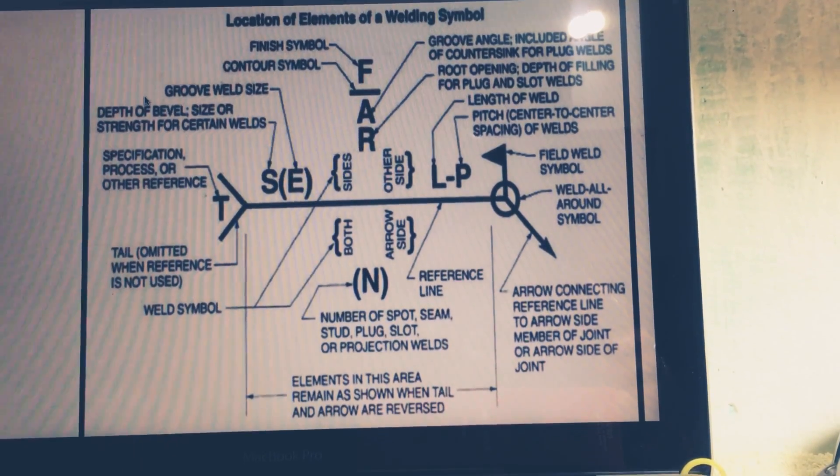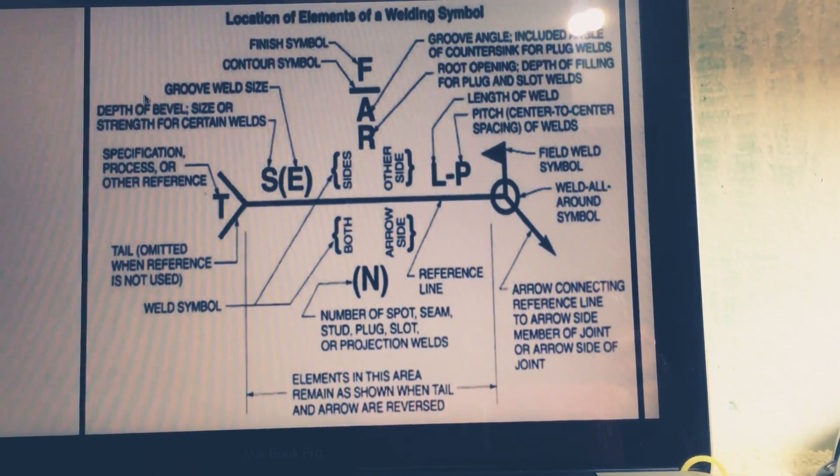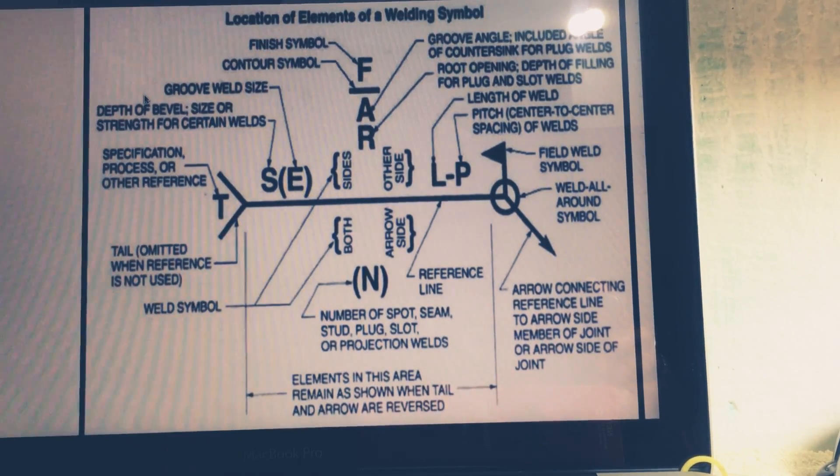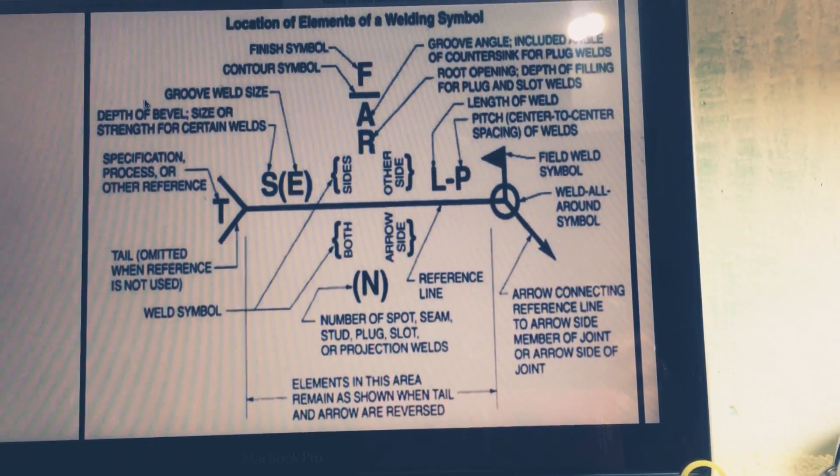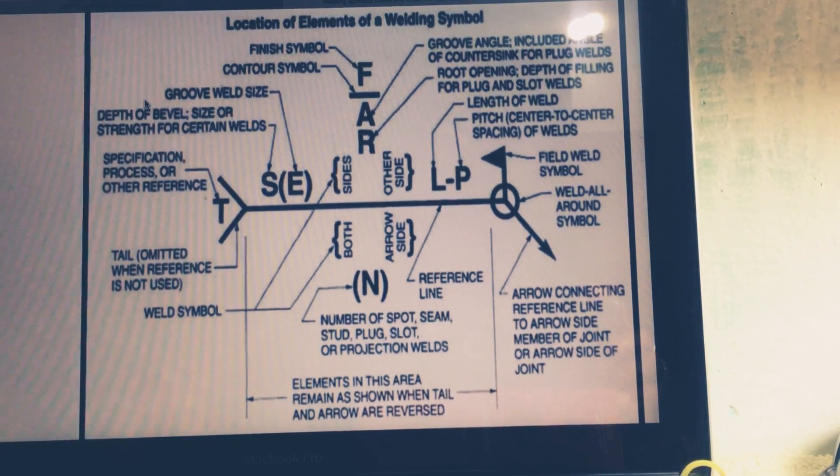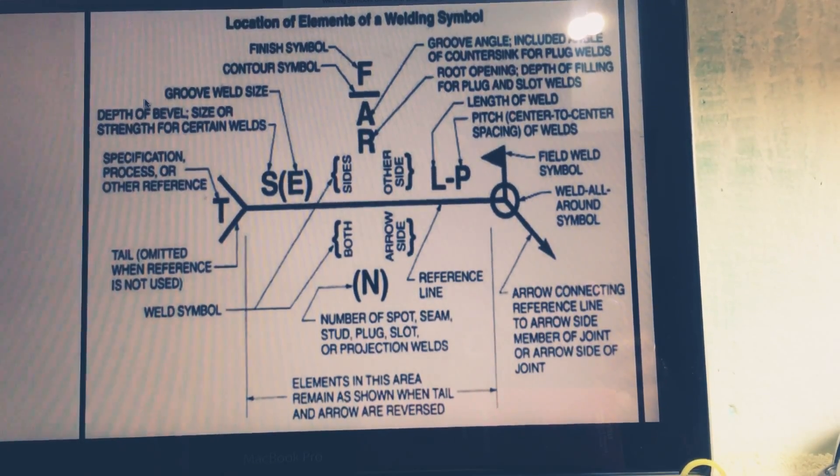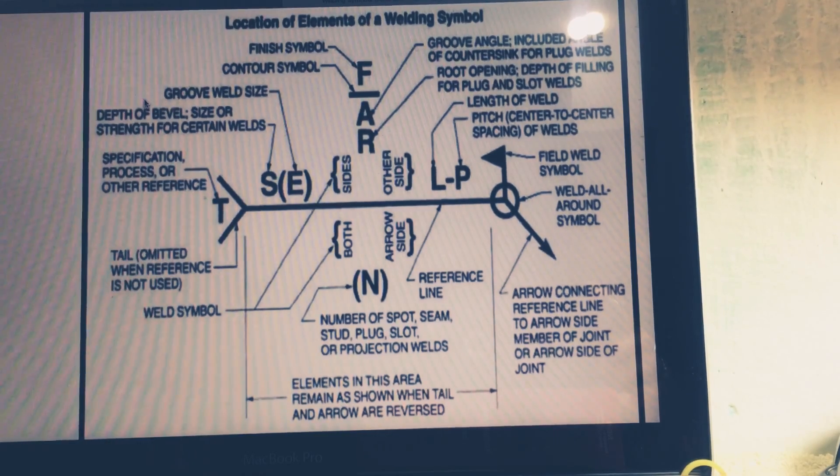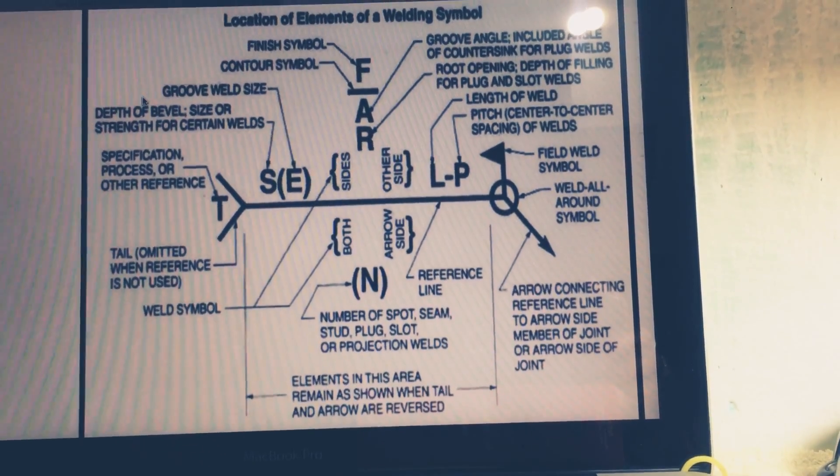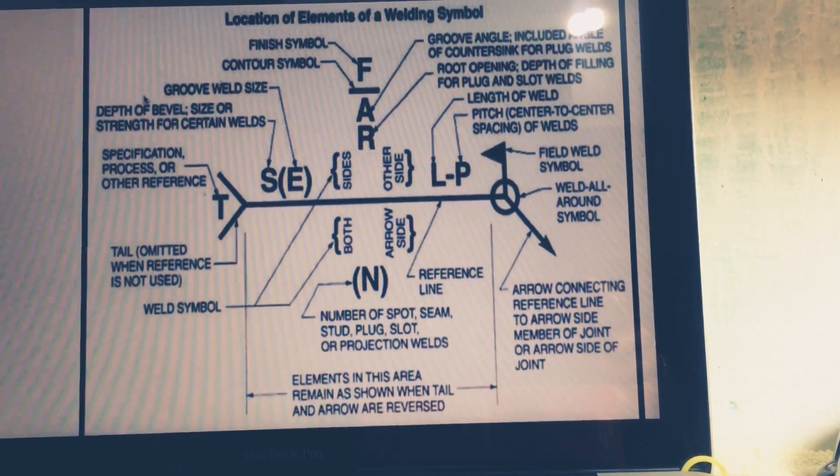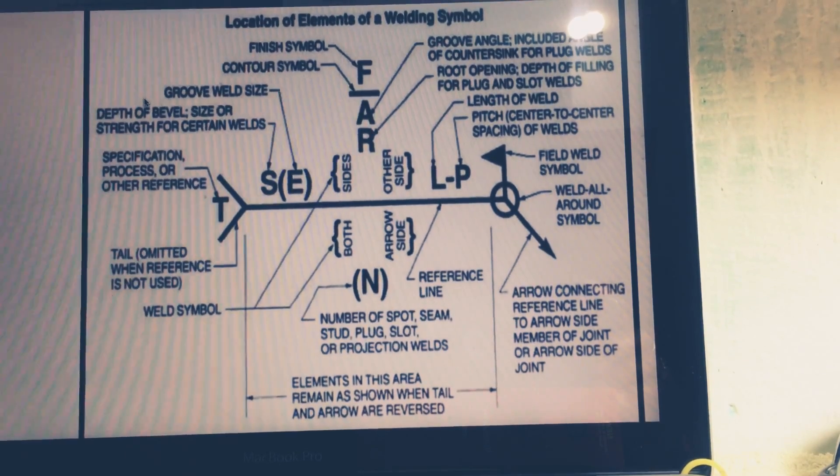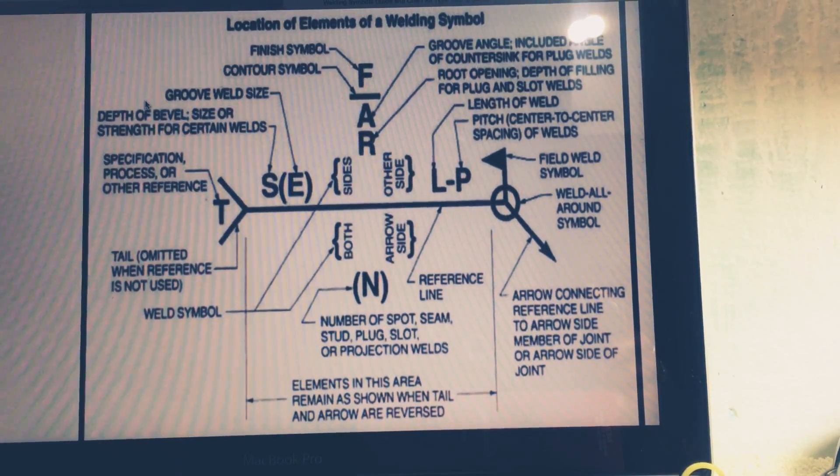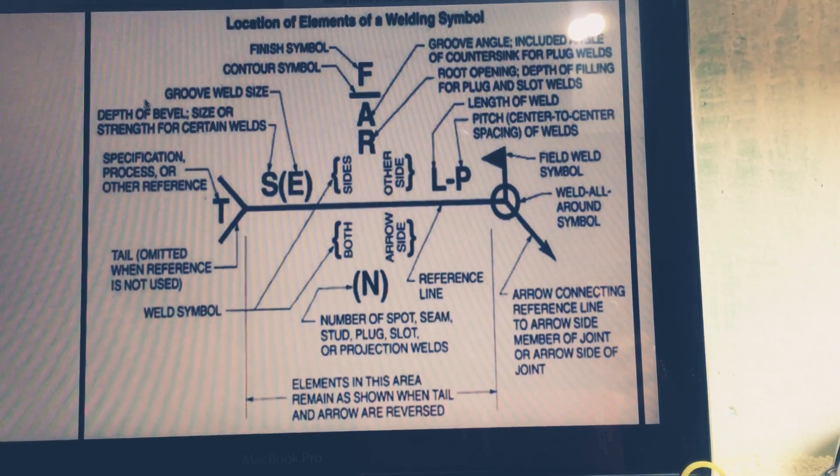I want to take a topic today: location of elements of welding symbol. I want to describe as per AWS A 2.4. AWS means American Welding Society. In the world there is European and another is the Americans, so the world mostly follows these two categories.